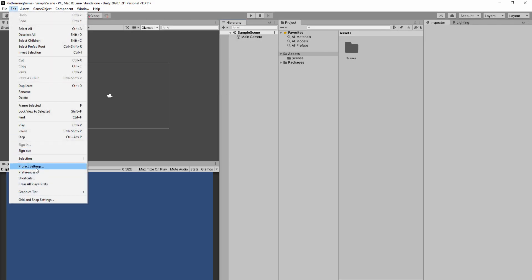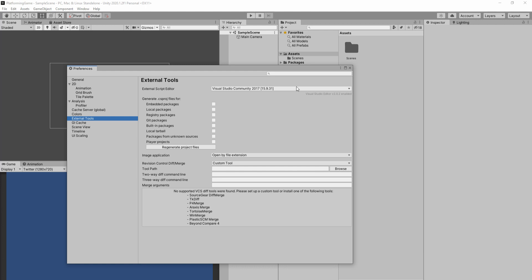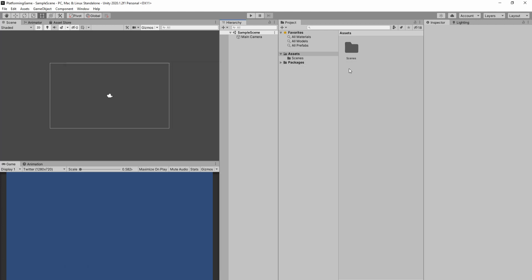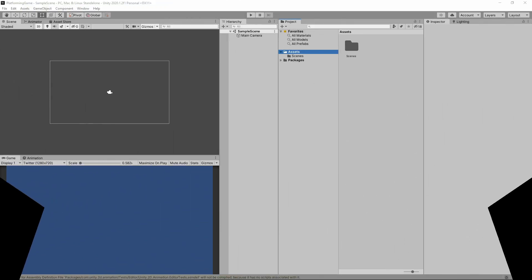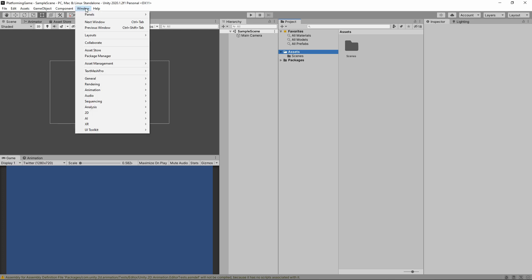Finally, we have to click edit, preferences, external tools, and then set our external script editor to Visual Studio. So when we double click a script, it automatically opens up Visual Studio for us. Now that we're all set up, we can get started in Unity.